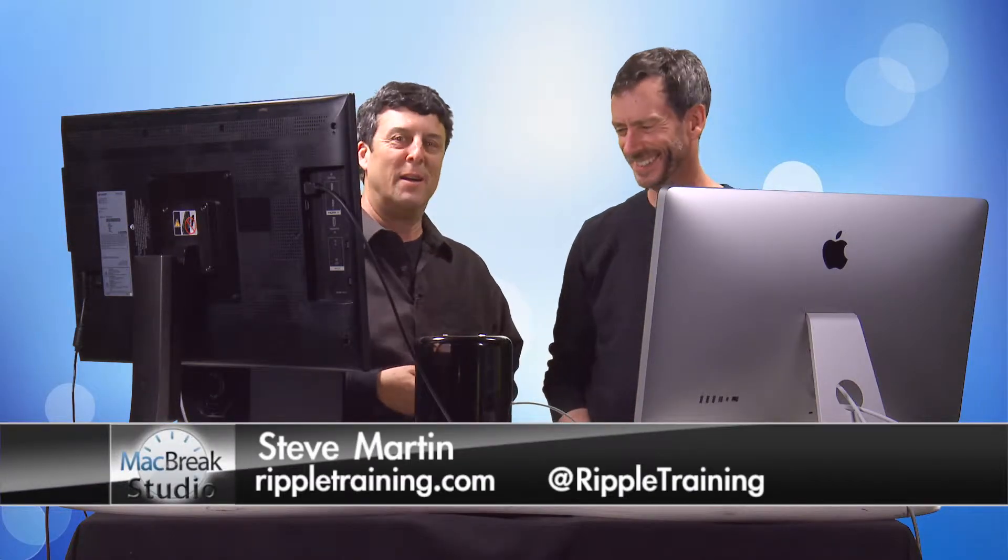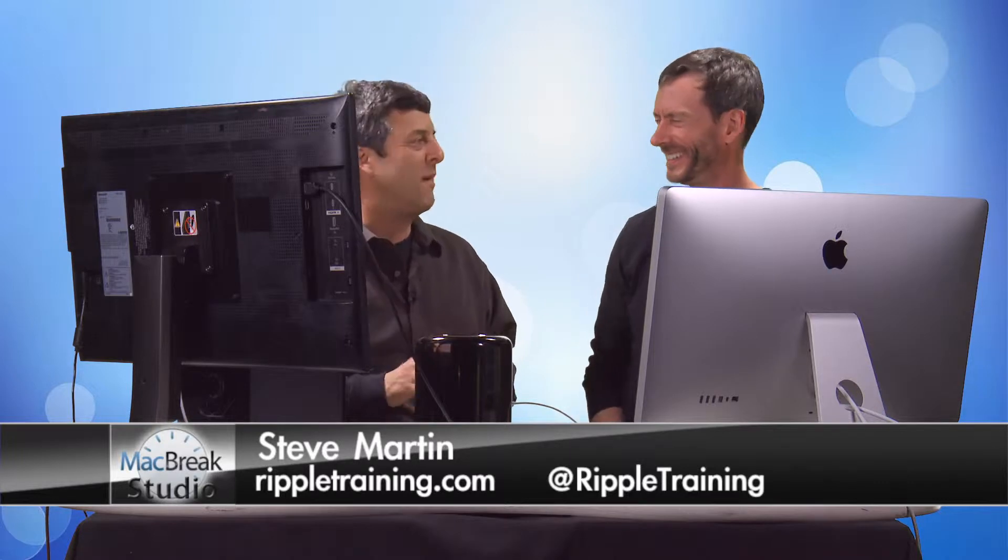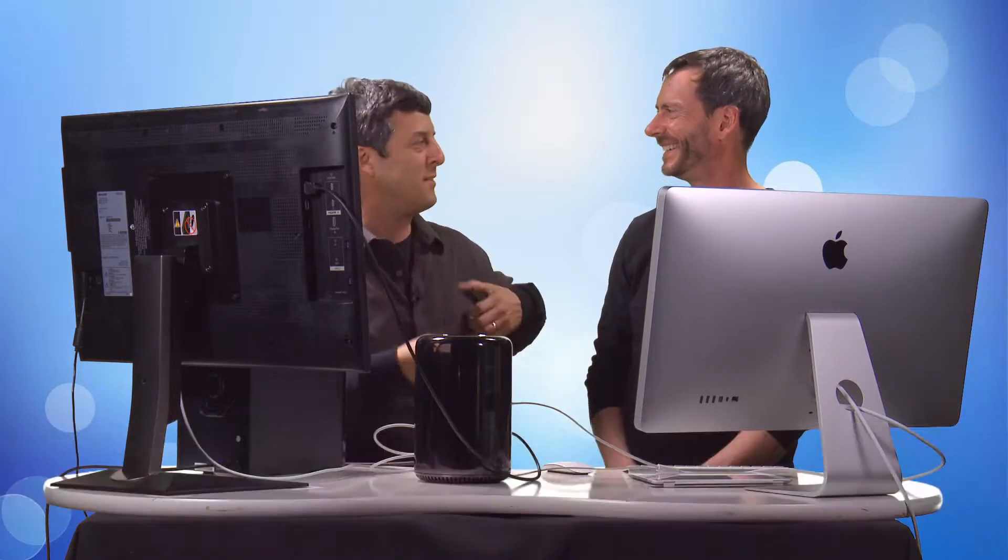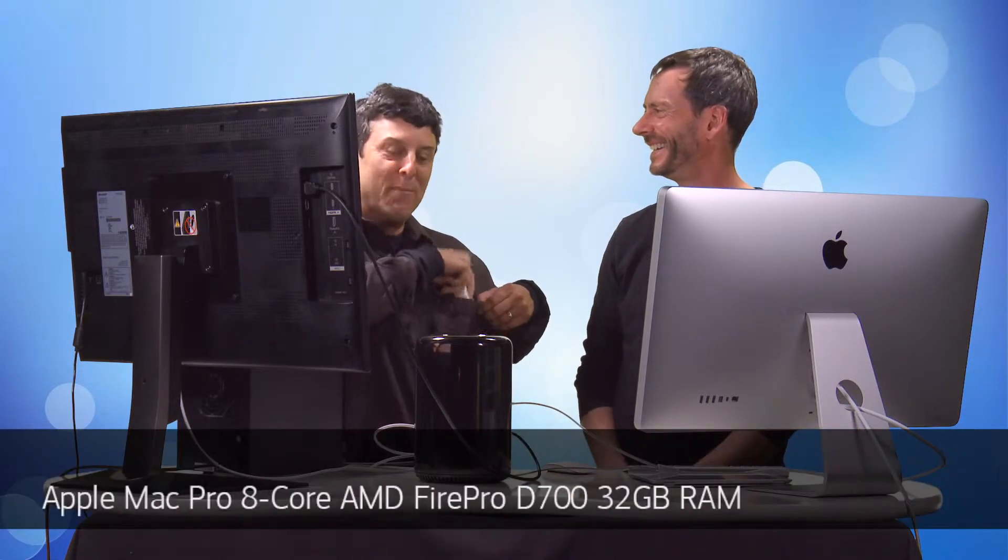Welcome back to MacBreak Studio. I'm just shining up my new birthday present, the new Mac Pro.